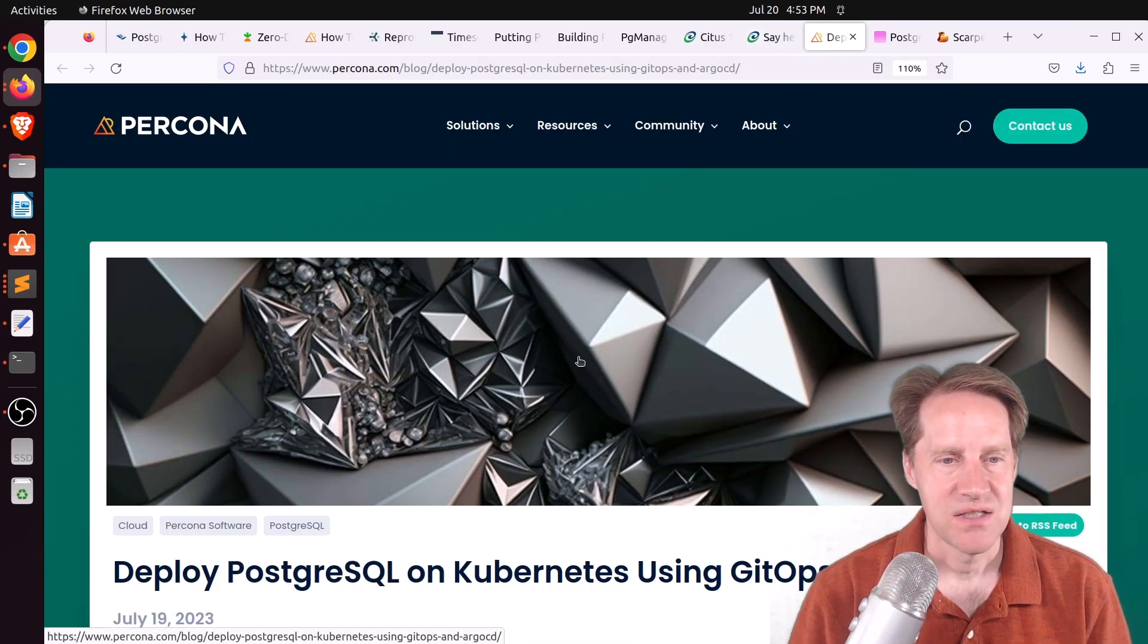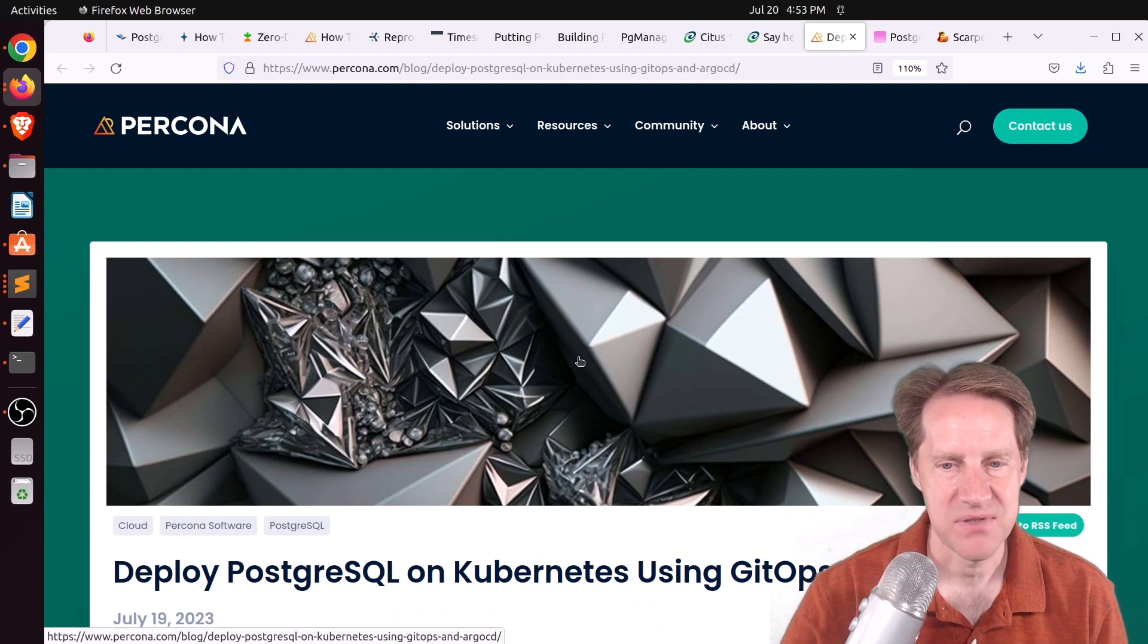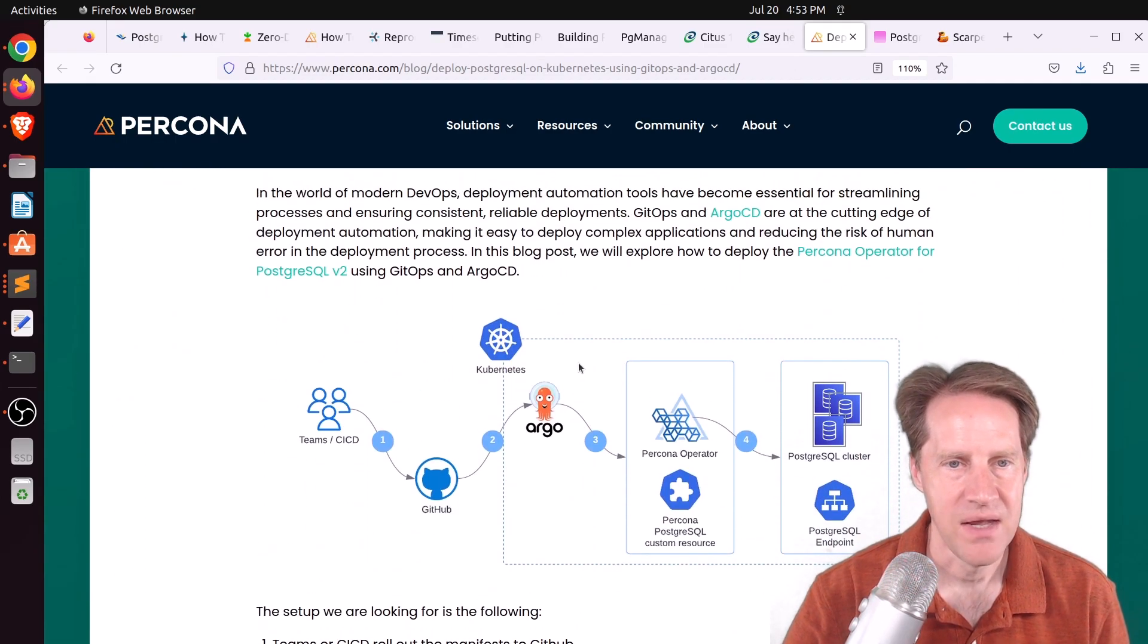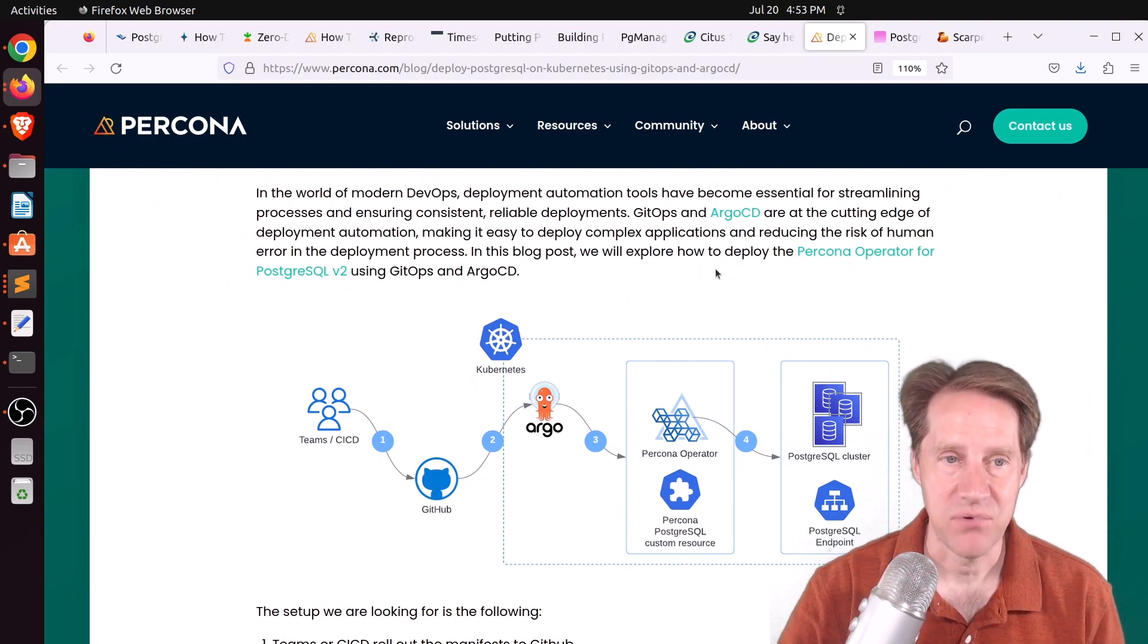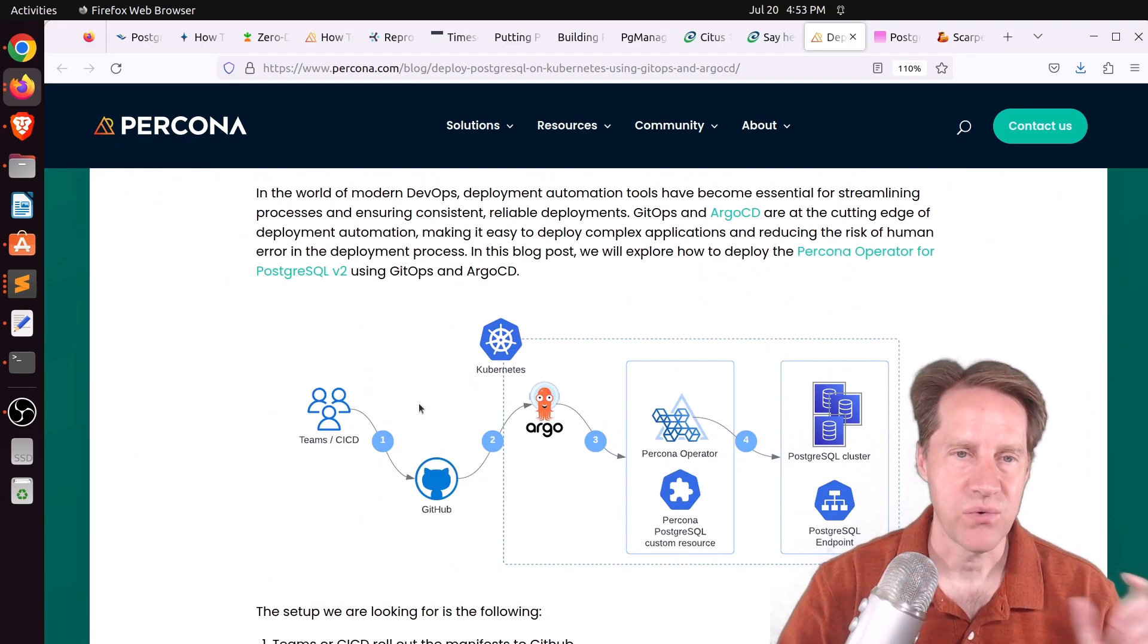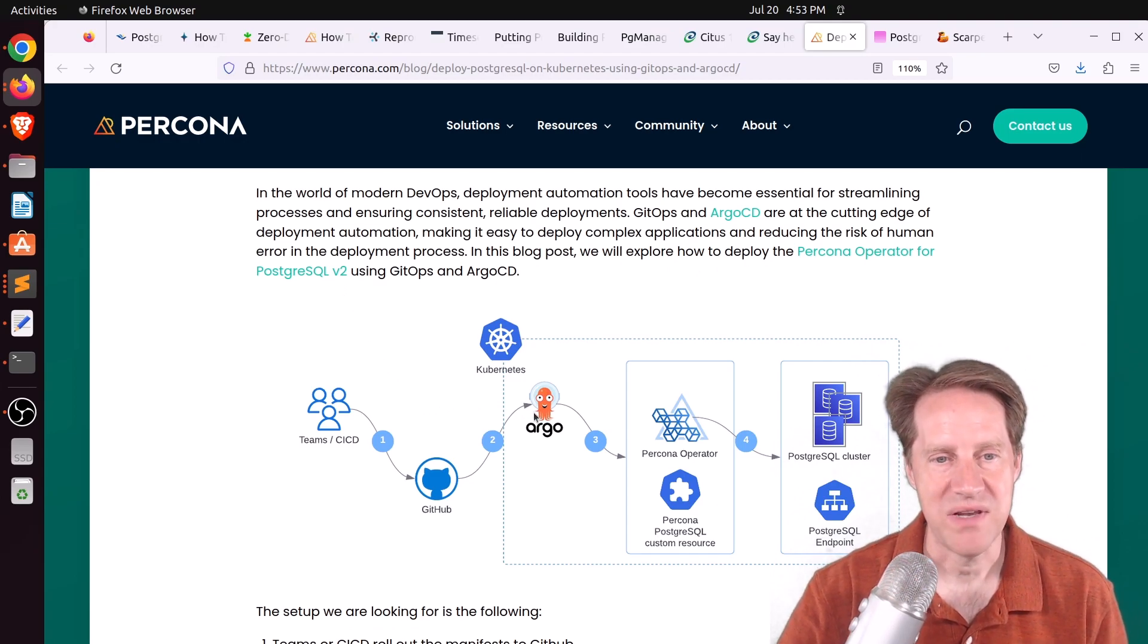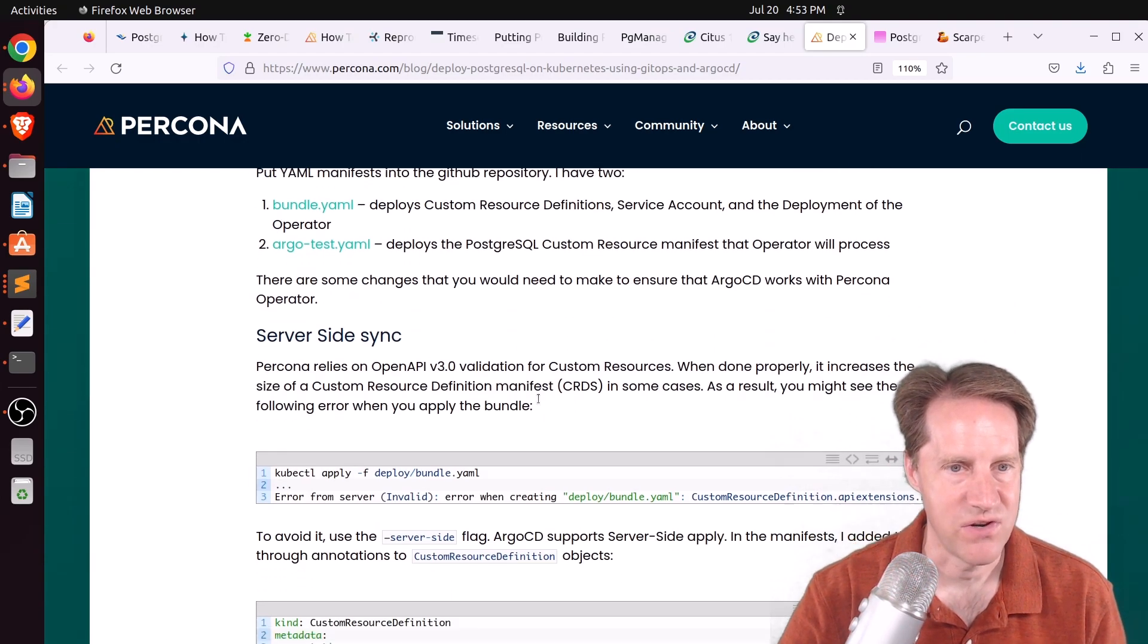Next piece of content, deploy PostgreSQL on Kubernetes using GitOps and Argo CD. This is from Percona.com. They're talking about using their Percona operator for PostgreSQL version 2, along with GitOps and Argo CD to do their deployment and management of Postgres. So check this out if you're interested in that.